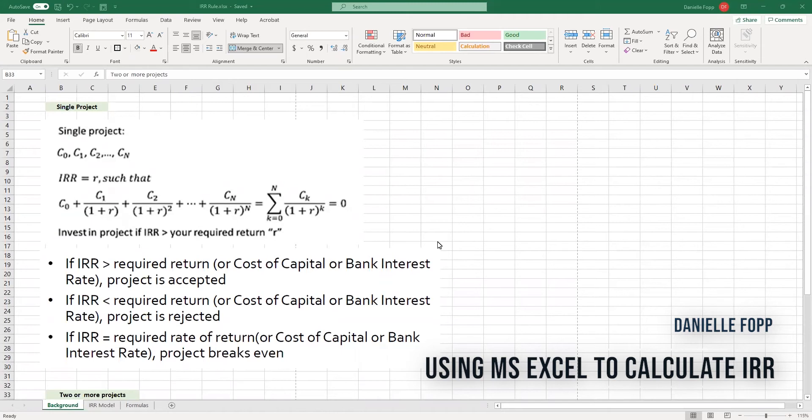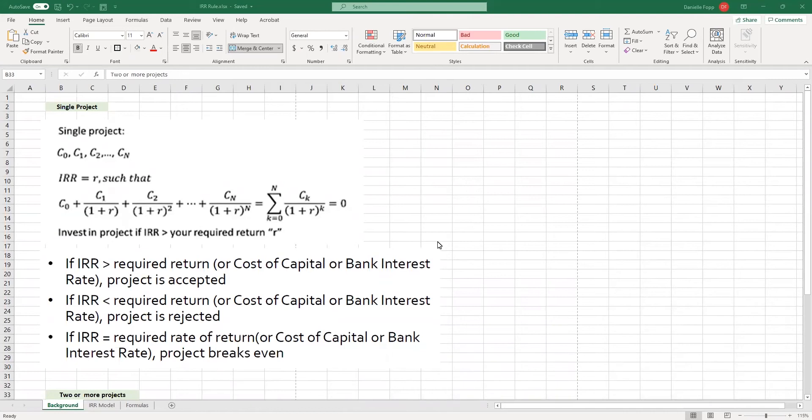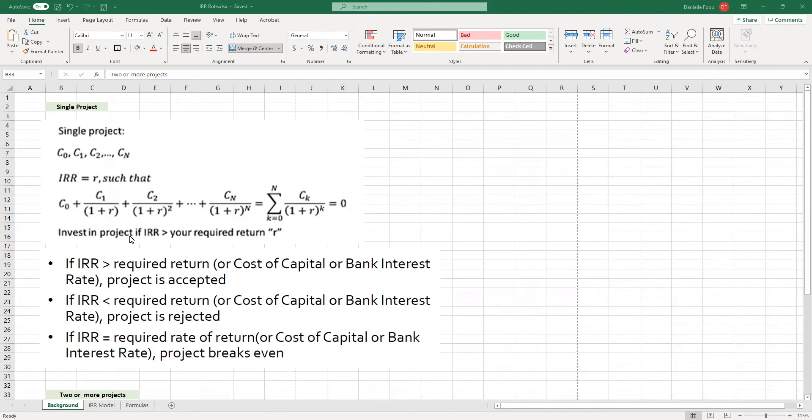An investment will require capital, which could be used elsewhere. So, the internal rate of return is the lowest level of return from the project that is acceptable in order to justify the investment. Now, for a single project, as we can see here, the internal rate of return is such that each of these equations equal zero.